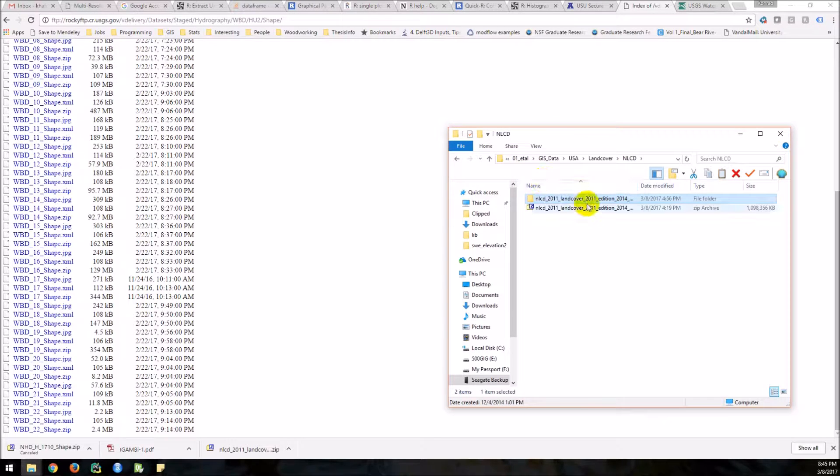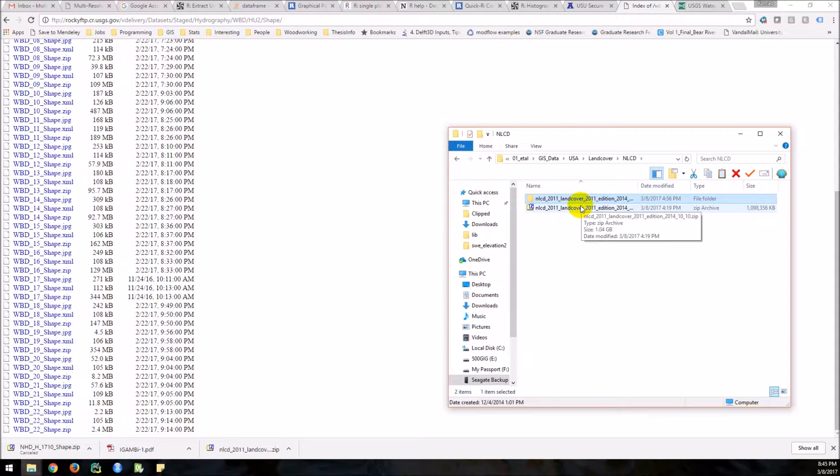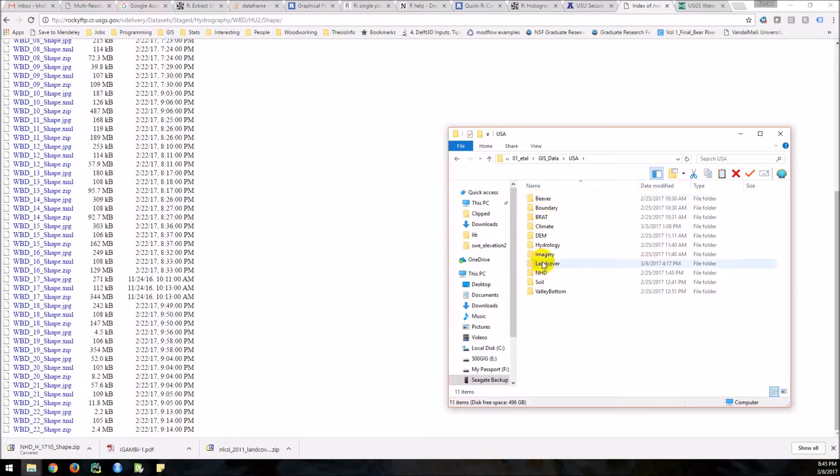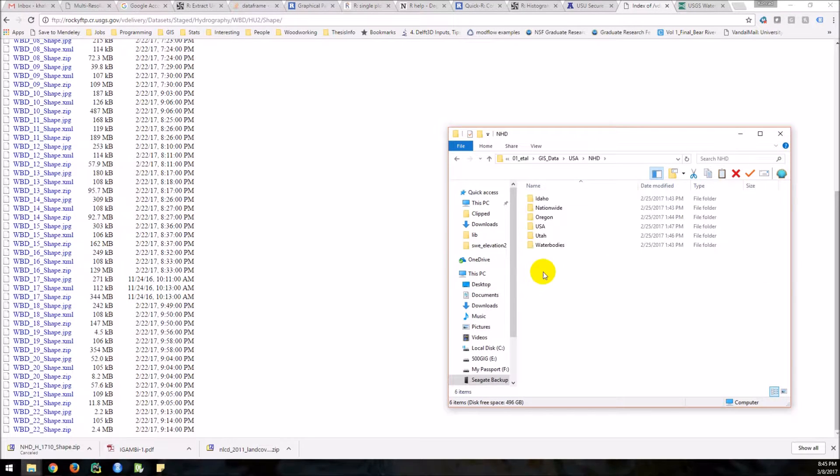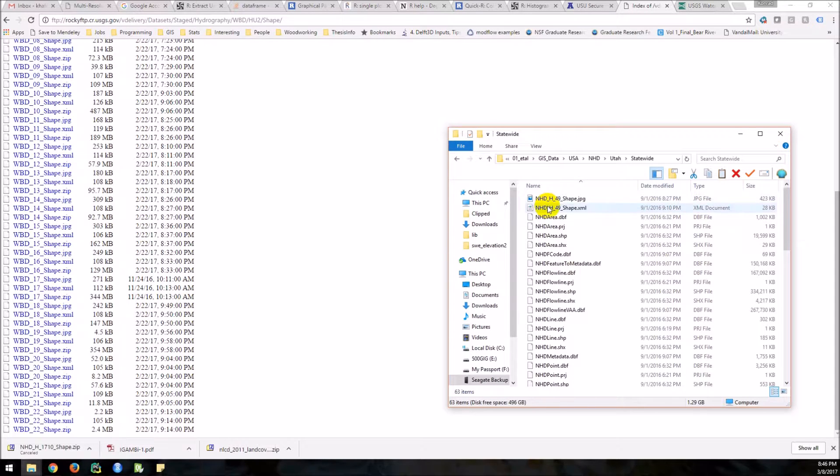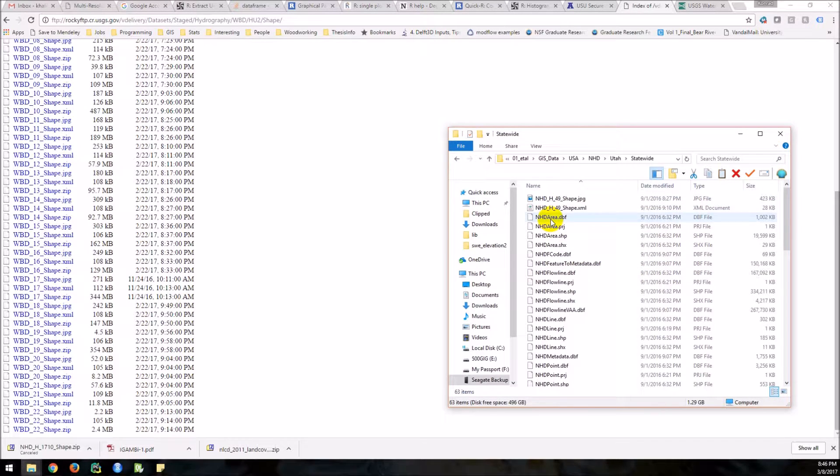Now let me go to a folder that should have data I've already downloaded. So here's some NHD data for Utah for the whole state.